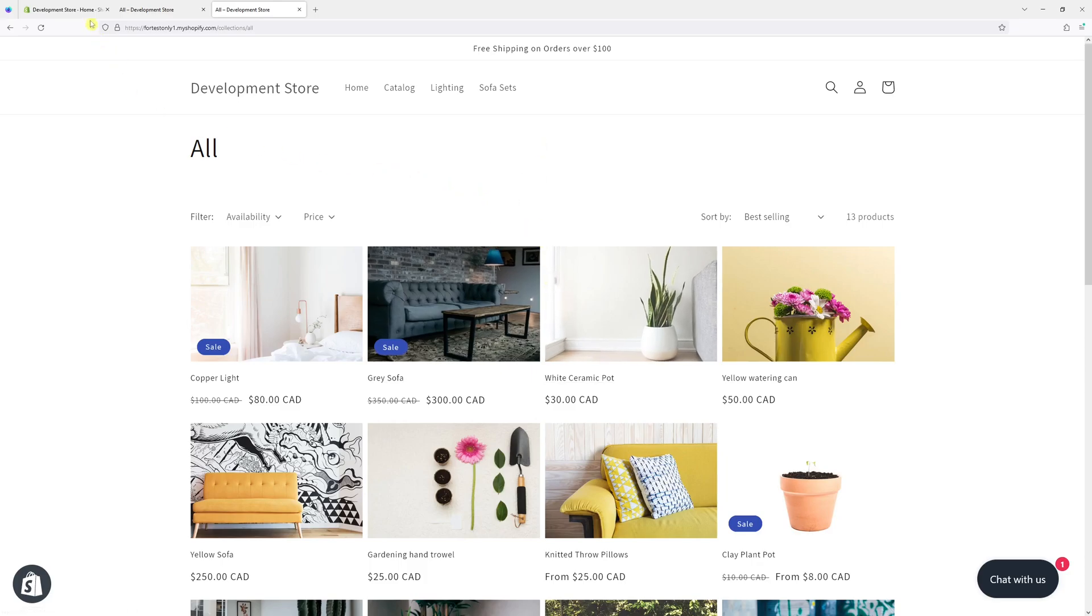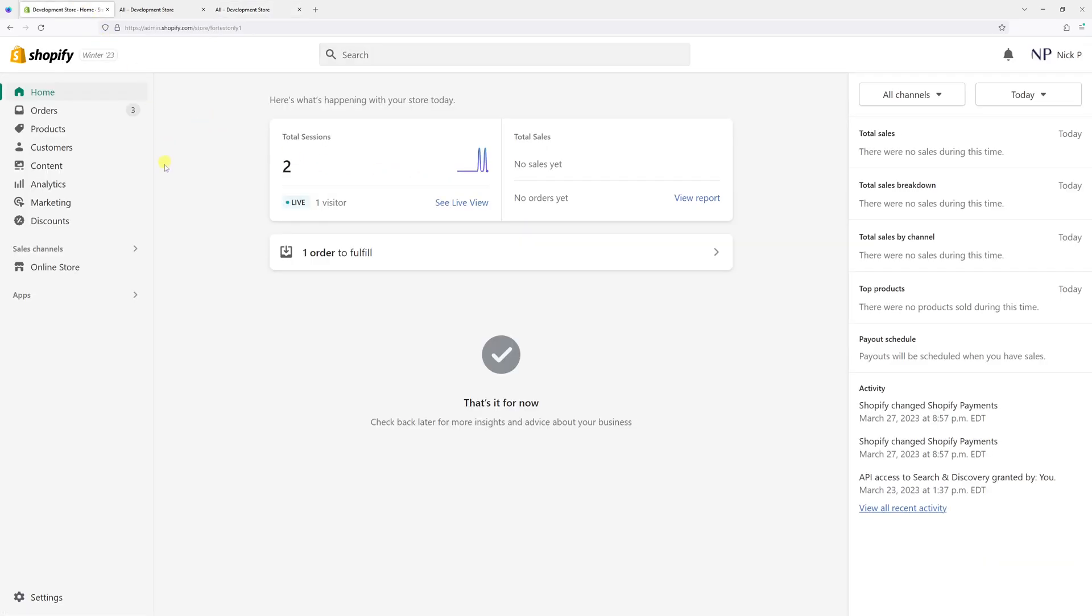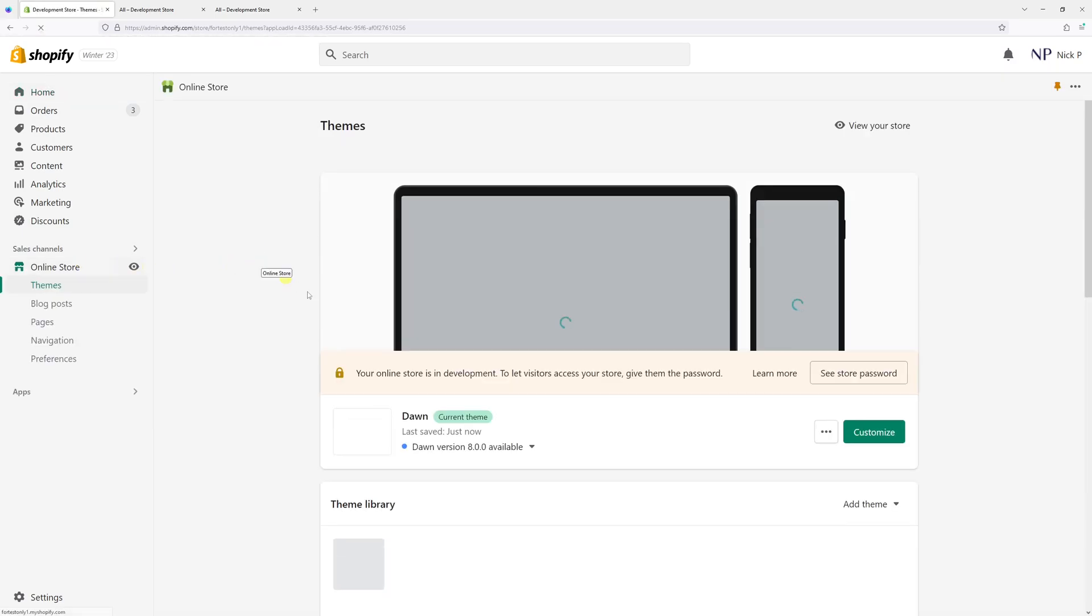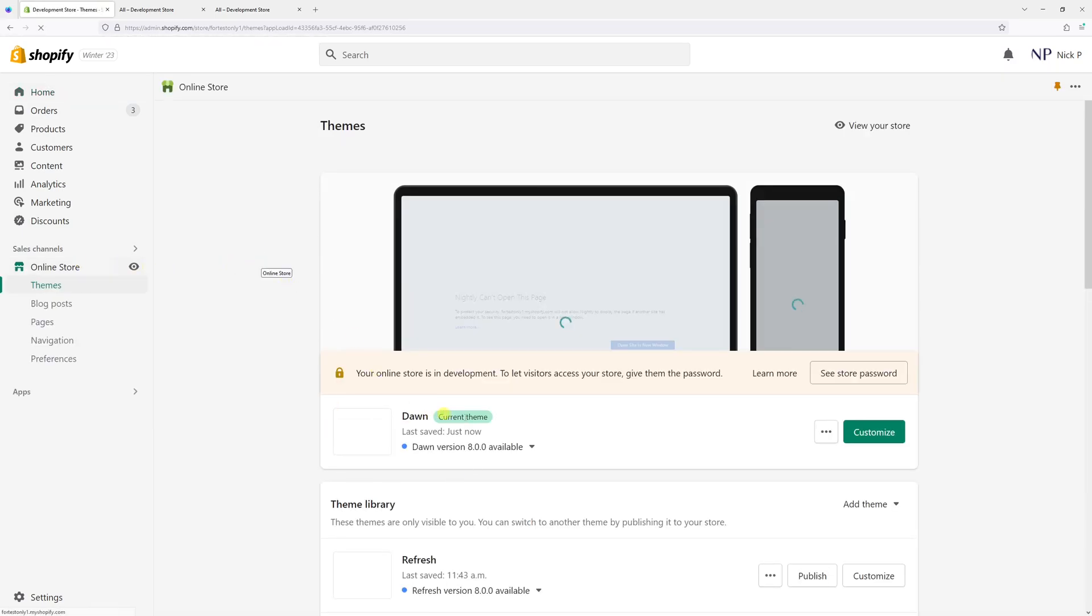To make the change, log in to your Shopify account and then click on the Online Store. Then look for Dawn theme and select Customize.